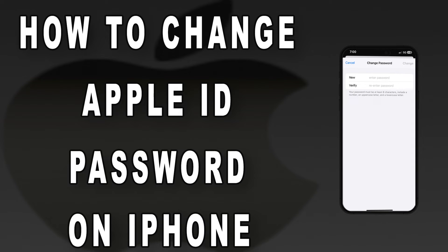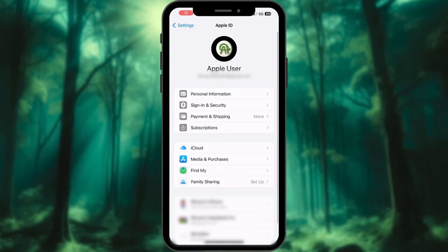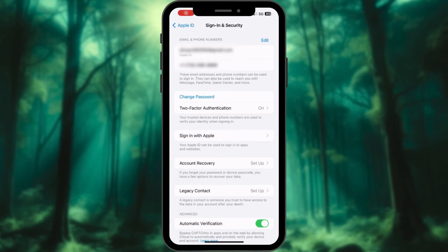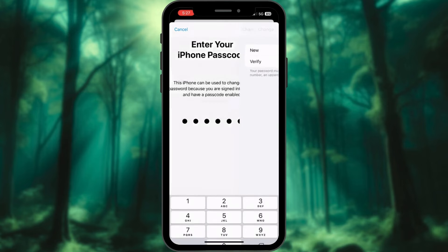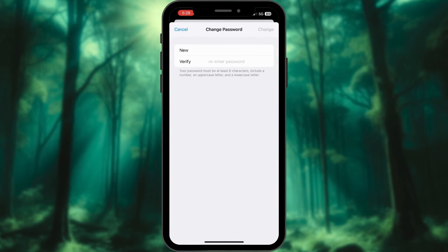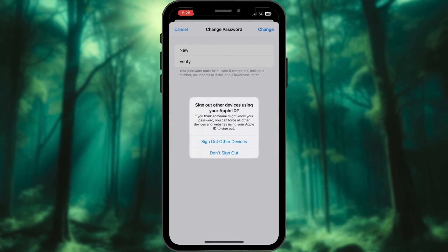How to change your Apple ID password on iPhone. Access the sign-in and security menu. Tap Change Password. Enter your iPhone password. A new window will pop up. Create a new password and enter it again. Tap on Change at the top. You can select the option to sign out other devices using this Apple ID or don't sign out.